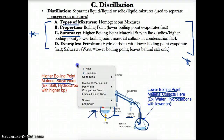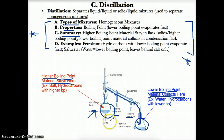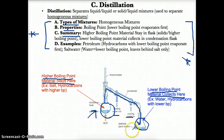As we just stated, higher boiling point materials will stay in the flask, such as solids and higher boiling point materials, whereas lower boiling point materials will collect in the condensation flask.